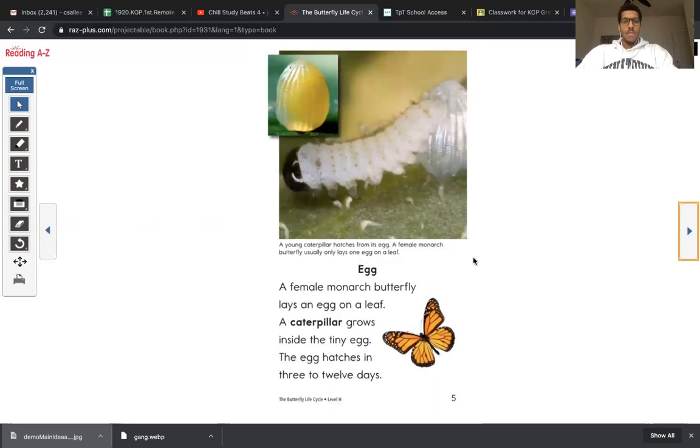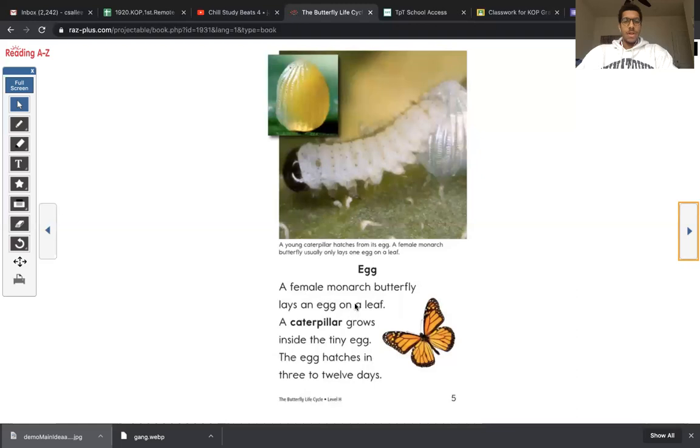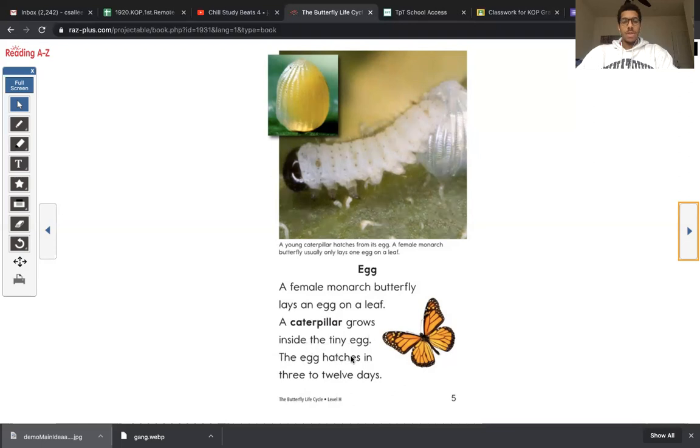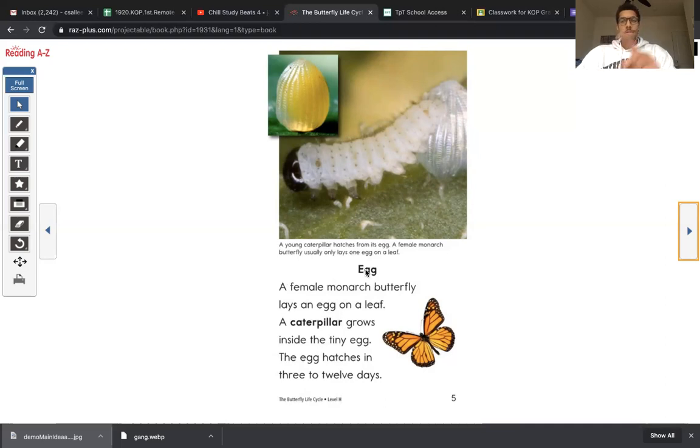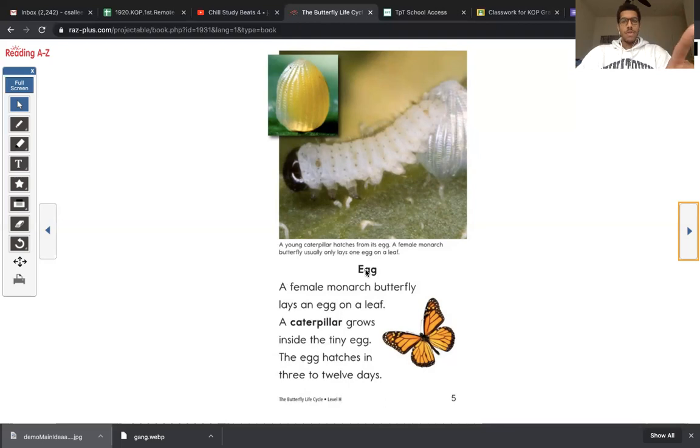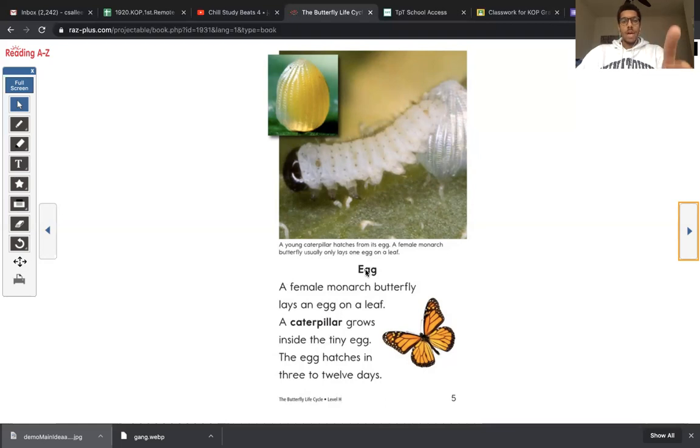Egg. So I'm reading about the first stage here. A female monarch lays an egg on a leaf. A caterpillar grows inside the tiny egg. The egg hatches in three to twelve days. So this paragraph gives me a lot of key details about the egg. And the egg is the first life stage of a butterfly. So the whole book is about the life cycle of a butterfly, and we just learned about the first cycle.